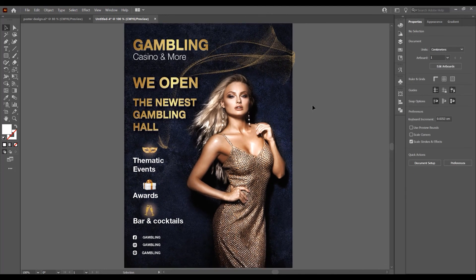And that was the tutorial for how to create a poster design in Adobe Illustrator. If you liked this tutorial, don't forget to subscribe to this channel for more graphic design tutorials. Thank you!